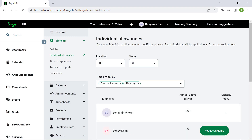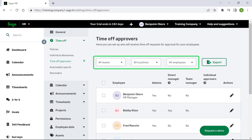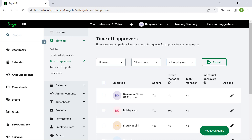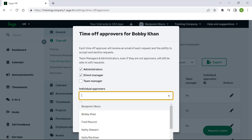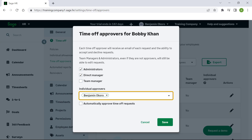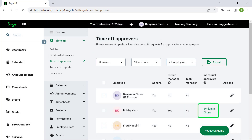Let's go to the next tab, Individual Allowances. This tab allows you to edit the individual allowance for specific employees. The Time Off Approvers screen displays the approval settings for time off. Here you are able to filter the employee list by team and location. To edit the approval for an employee, simply click on the Edit icon. Here you can specify the approvers by selecting the relevant checkbox and choosing the individual allowance for specific employees. You can select the individual approver from the drop-down list. Should you wish to automate the approval, select this checkbox. Click Save. Note that the individual approver will display next to the employee.